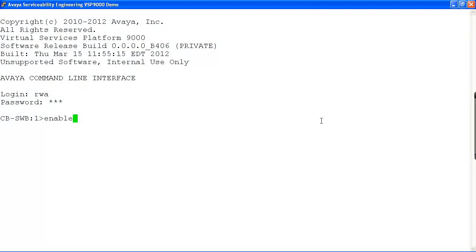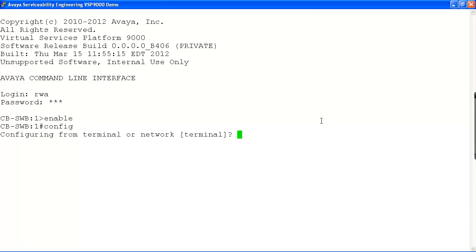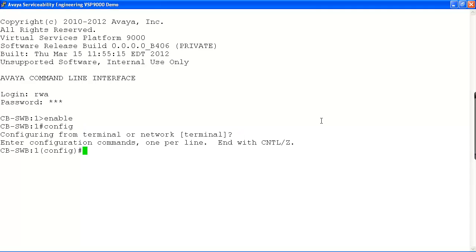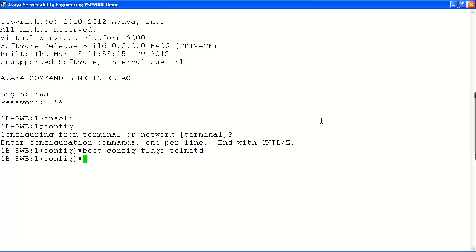In our example, we will log into the console with the read-write-all user account and enter configuration mode by hitting enable and then config and hitting enter at the terminal prompt. Now we will set the boot config Telnet flag to true with the following command. This will enable the Telnet daemon once the system reboots.